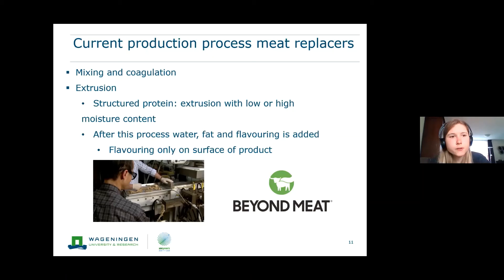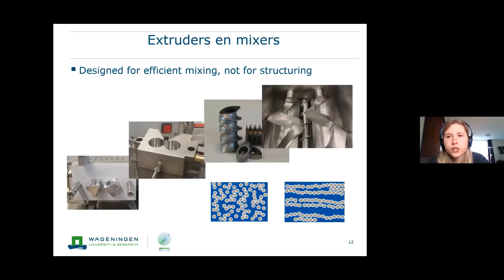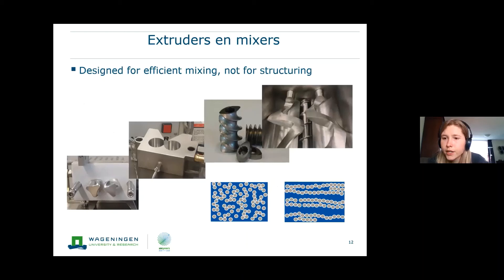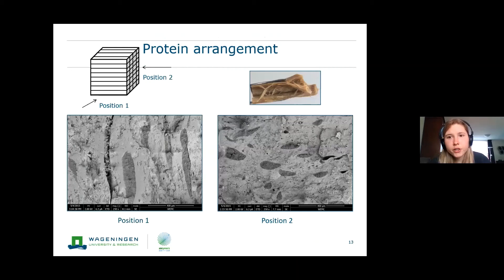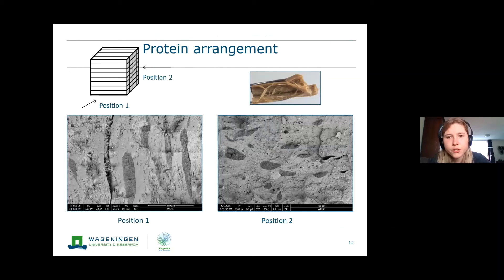A funny fact is that extruders were originally designed for efficient mixing — not for structuring proteins — for example for making pasta or crisps. Later on, it was found that they're also very useful for making protein structures. On the right in the picture you can see structured protein aligned in one direction — that's how it comes out of the extruder. From position one you can see that aligned arrangement of the protein, and from position two you can see a cross-sectional view showing the fiber structure produced after the process.